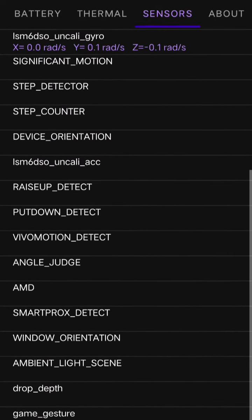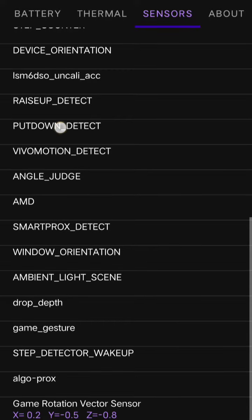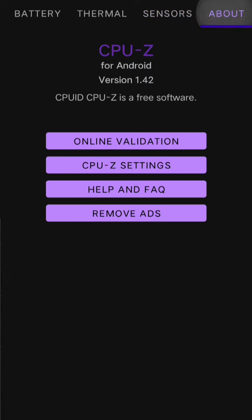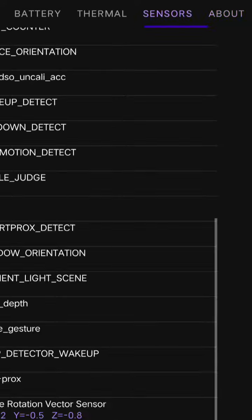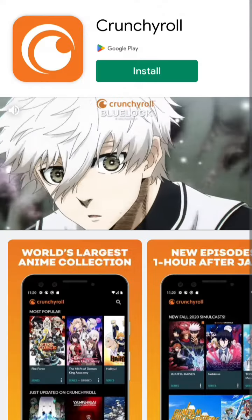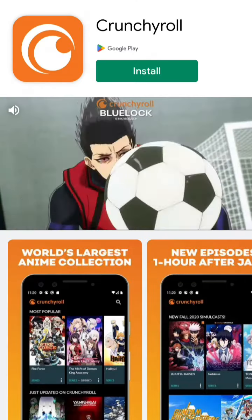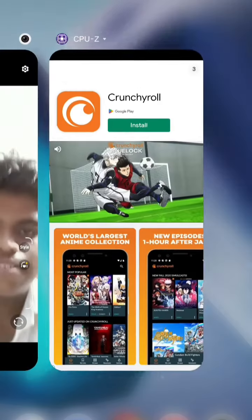The thermal battery is present, the sensor is present — the proximity sensor, the view motion, the ambient light, the game rotation sensor is present.